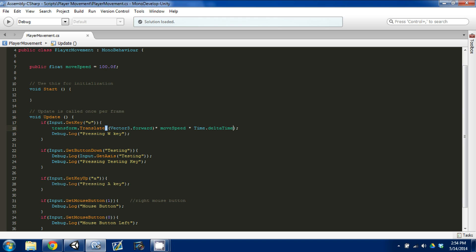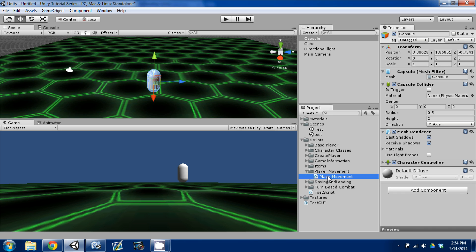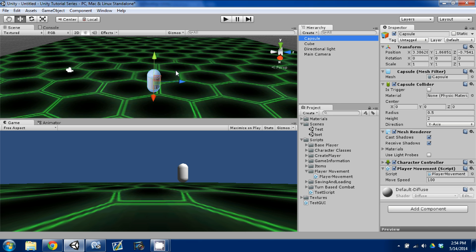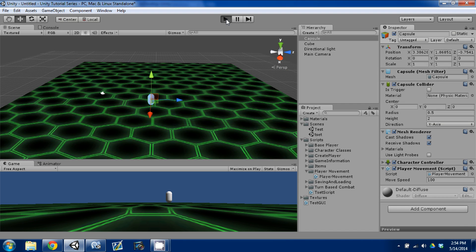Time.deltaTime is going to smooth out the translation. I think deltaTime is based on the frame rate. I'm going to attach the playerMovement script to our capsule, press play, and if I hit W we're still moving really fast. So I'll change the speed down to 50, then 25. It's still pretty fast, so let me stop the game and change it to 15.